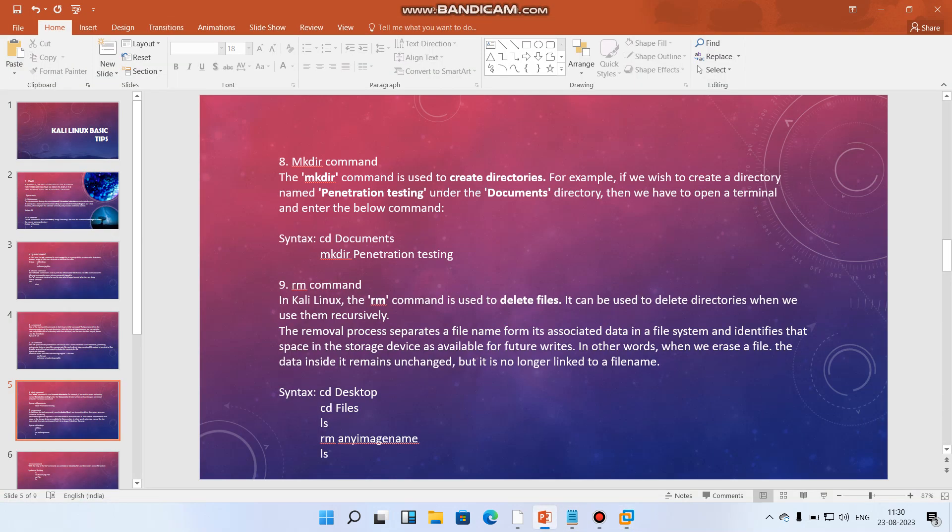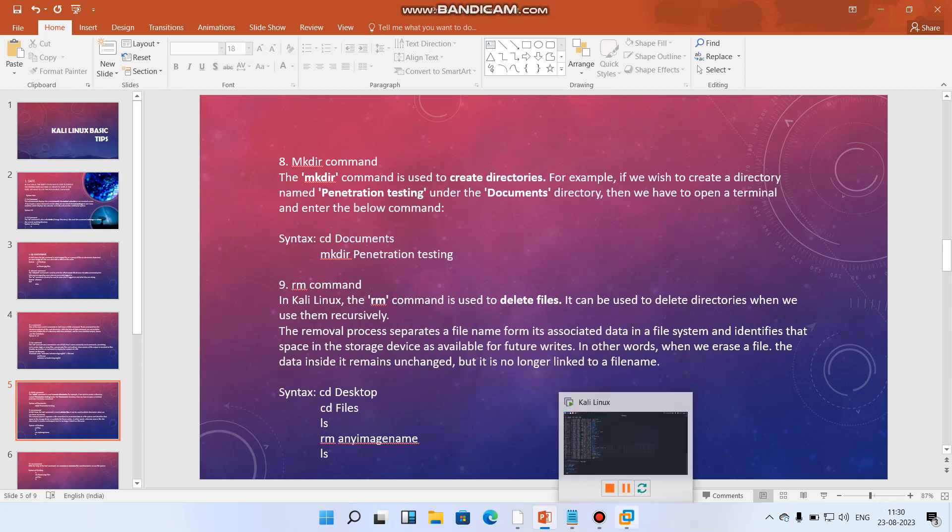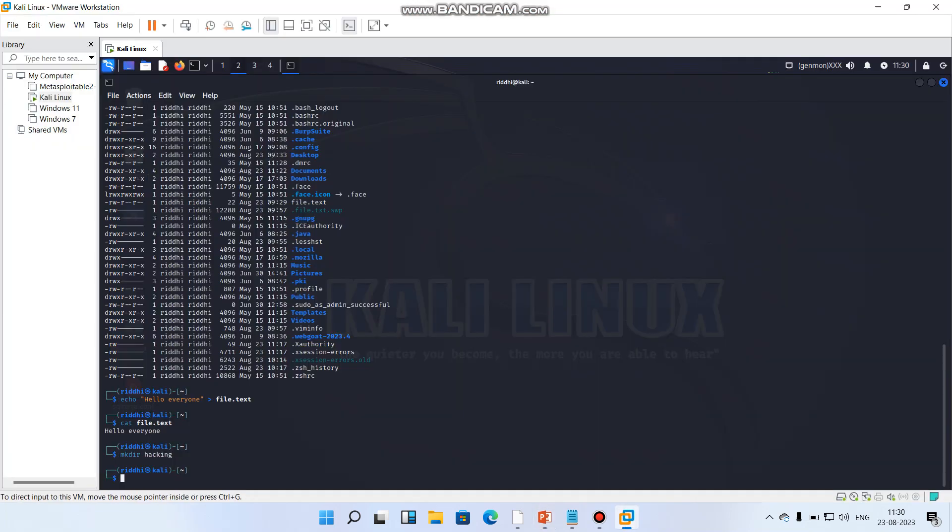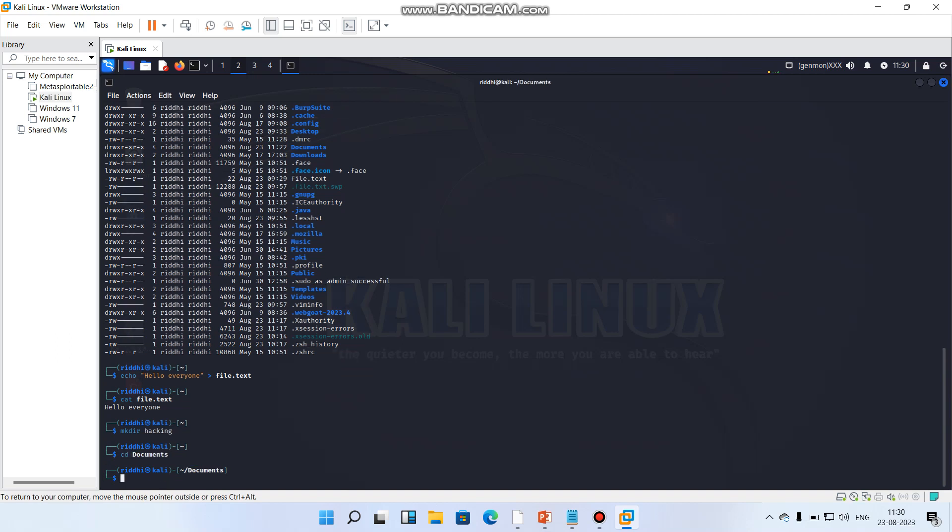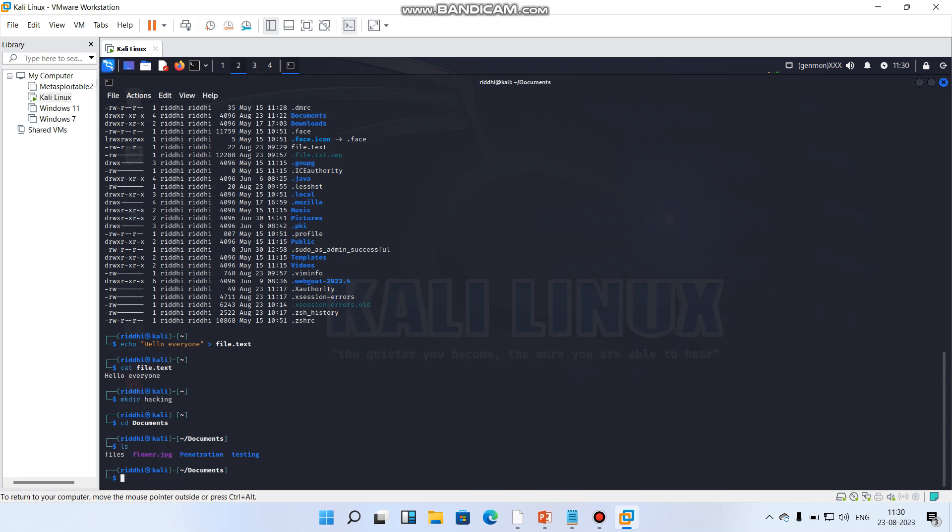Now you can see, suppose we can go in documents because under the document it creates like this. So cd documents we are going. Ls and we can see files.